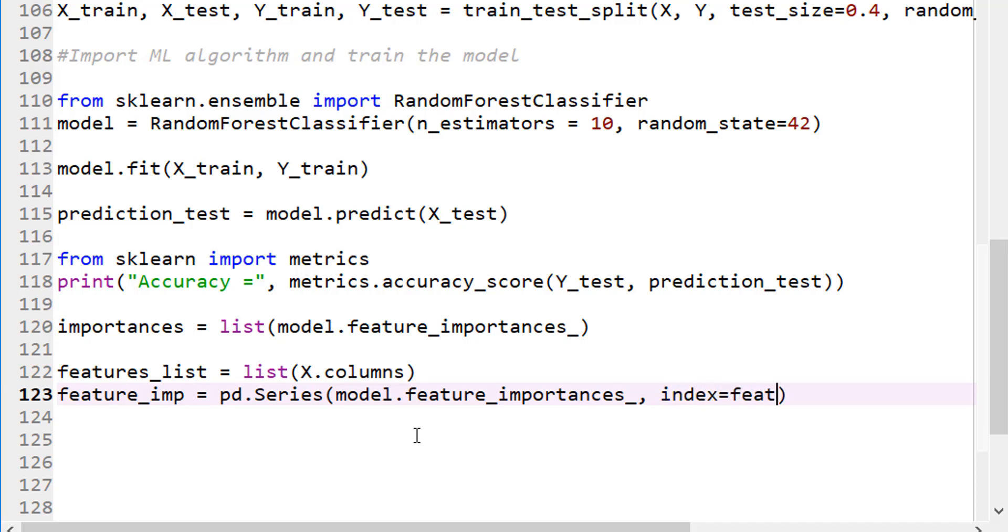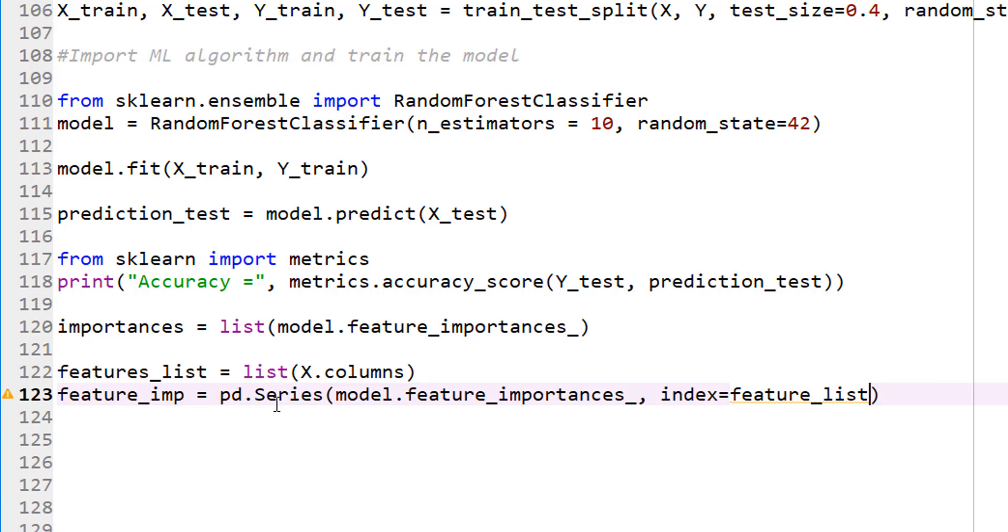Where I'm doing feature importances and also add an index to it, and my index is nothing but feature list. Here again, I don't want to confuse you by adding another topic. All I'm doing is creating a pandas series where my - I'm basically adding all the feature importances, and then the index is going to be the feature list. That's pretty much it.